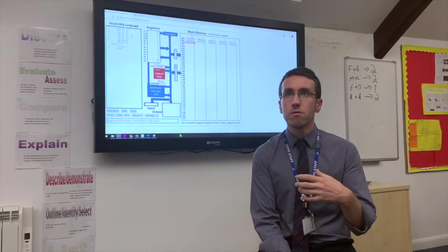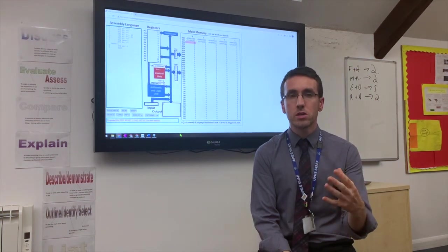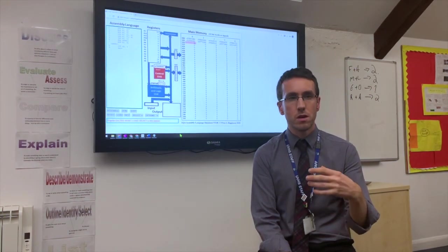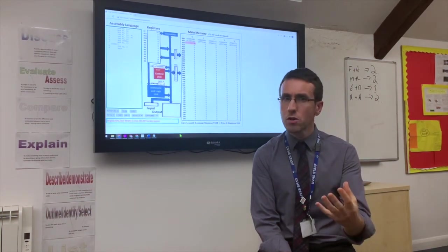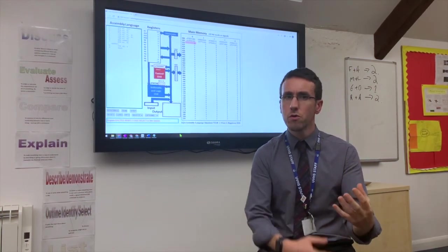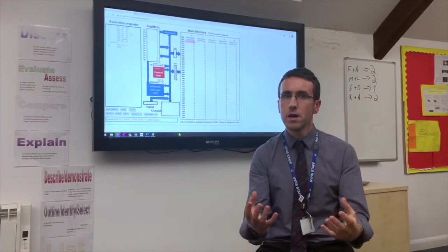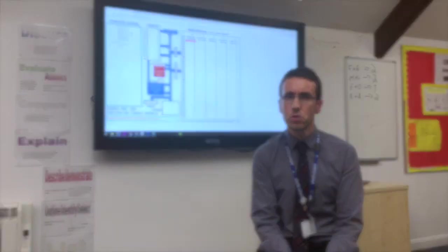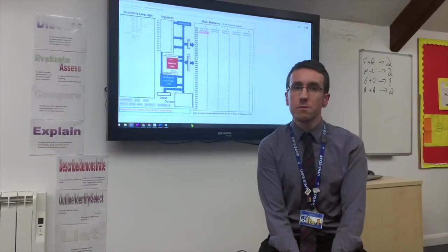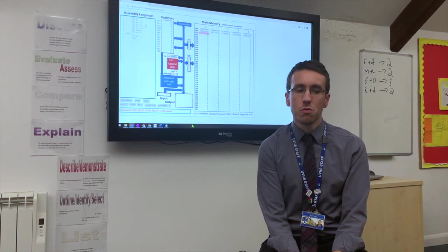This is linking together the theoretical concepts that we cover with the practical programming side. It's quite an interesting blend of the two. Is this computer science for you?